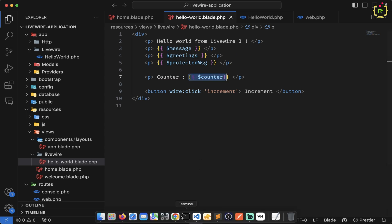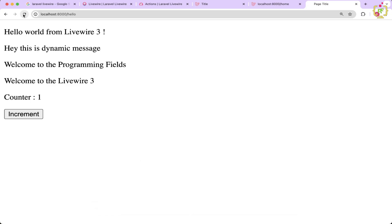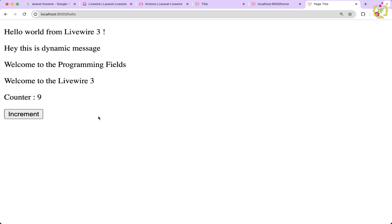Let's come to the browser, refresh once, and click Increment — yes, we can see the click event is working without refreshing the page. The counter is continuously incrementing and the page is not refreshing. This is the magic of Livewire. If we reload the page, the counter resets to one, and incrementing again works as expected.